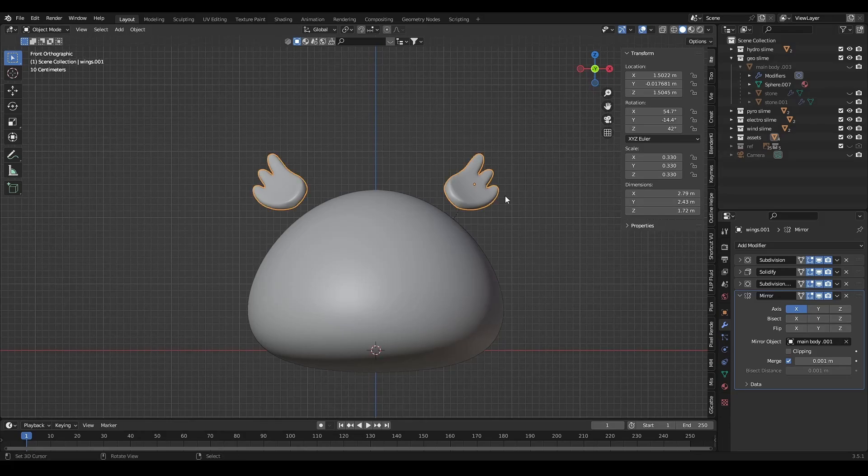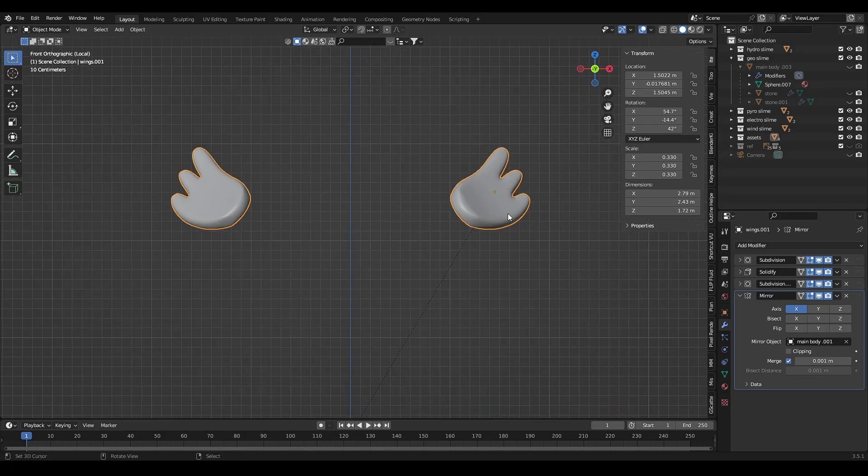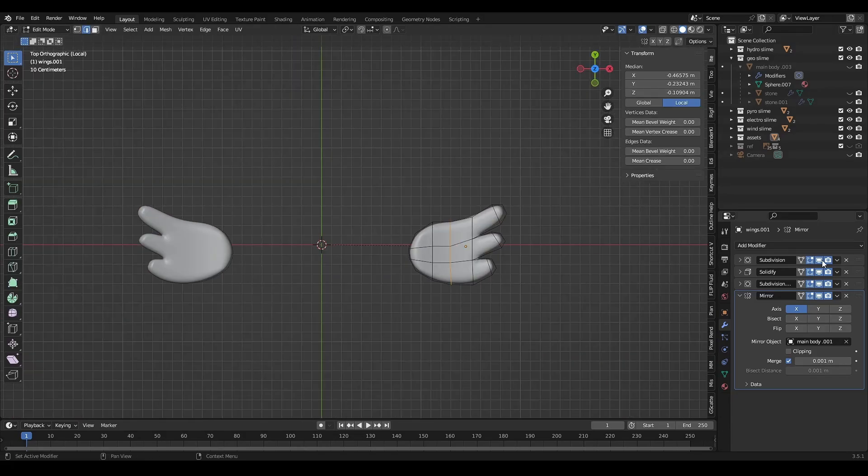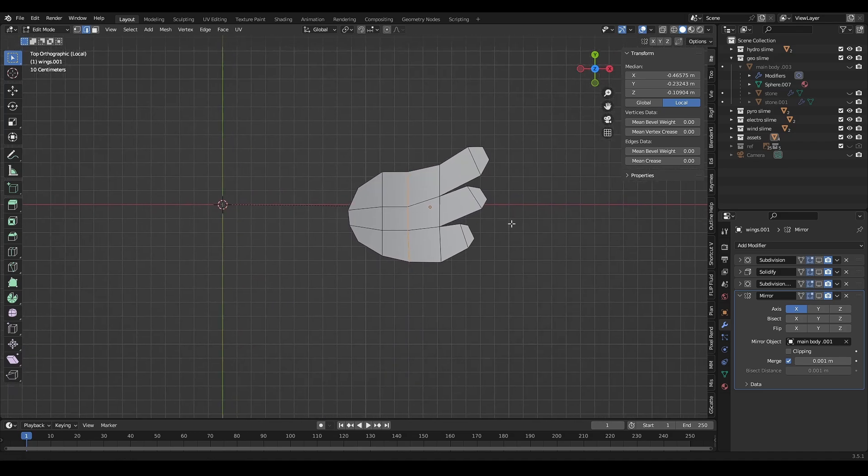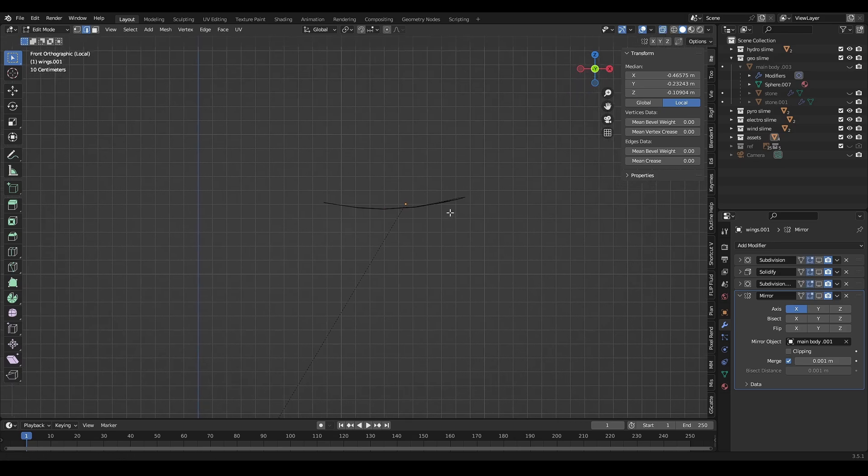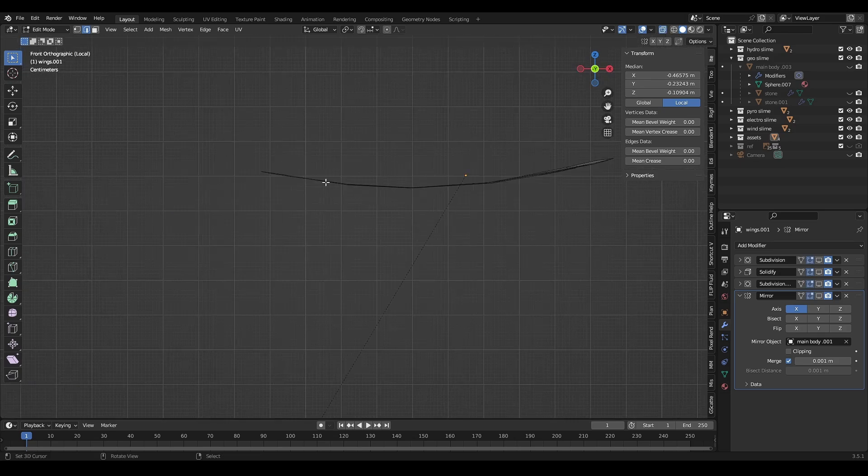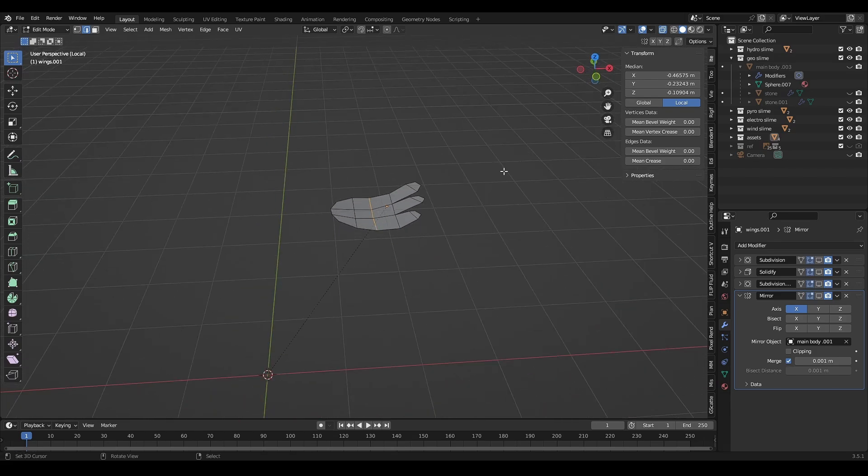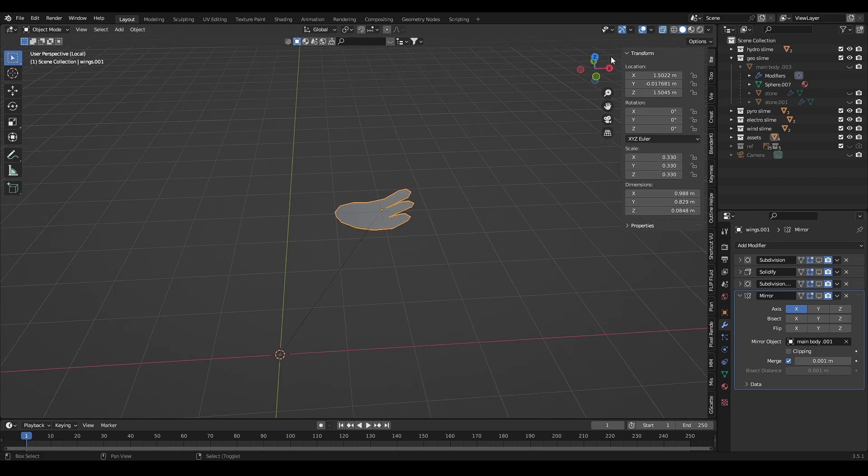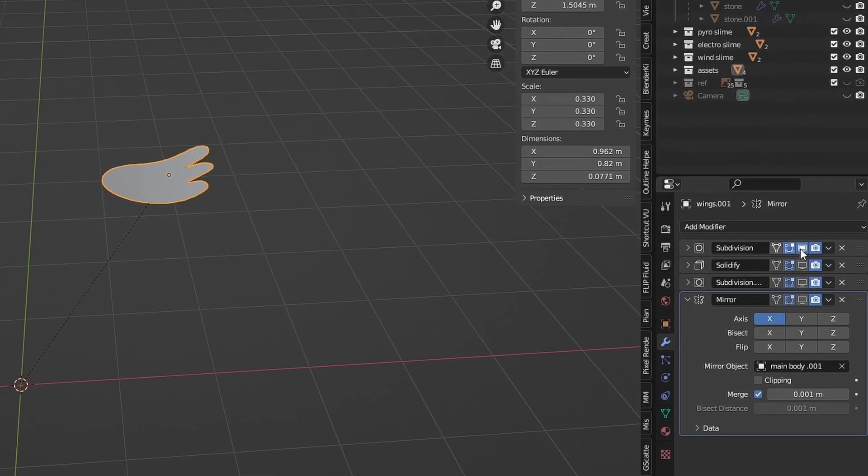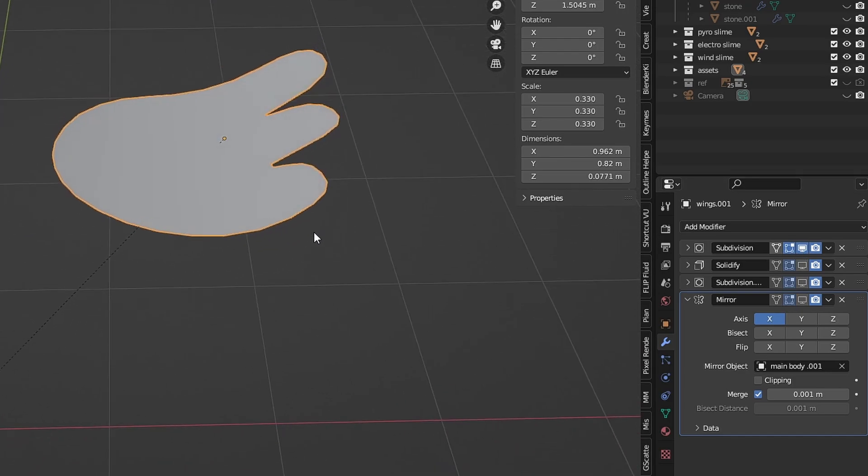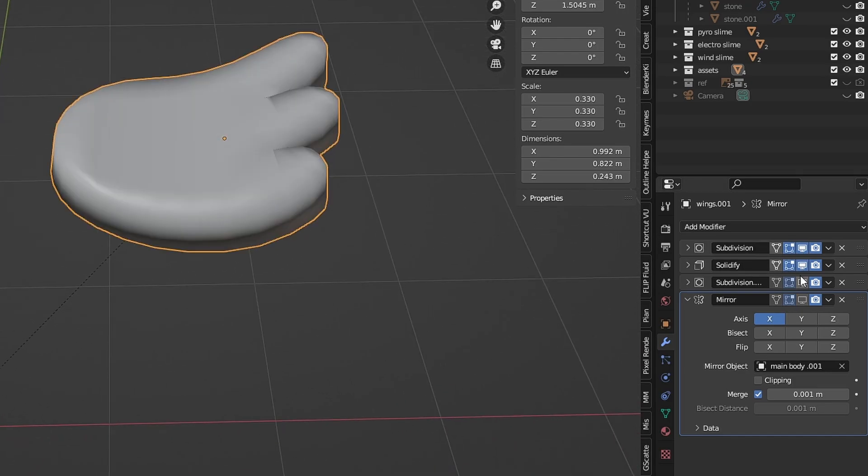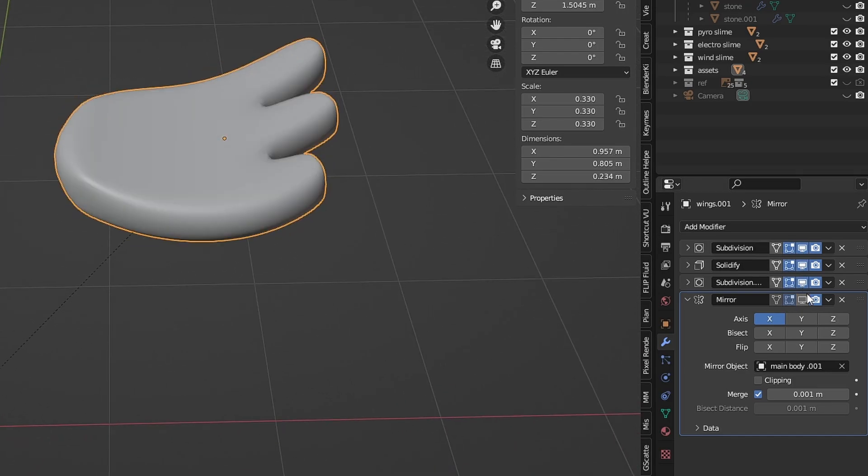For the wings, you can make it with plane, then make this shape with this curve bend shape. Then add subdivision surface, solidify, and mirror it.